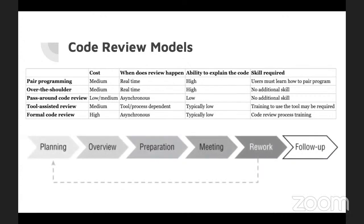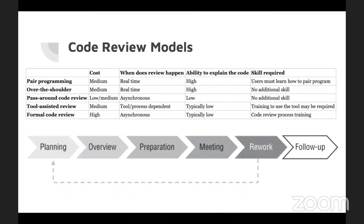This is a picture of the Fagan inspection, a structured formal code review intended to find a variety of problems during the development process. It has specific entry and exit points for processes to ensure that every process hasn't started until the appropriate diligence has been performed.